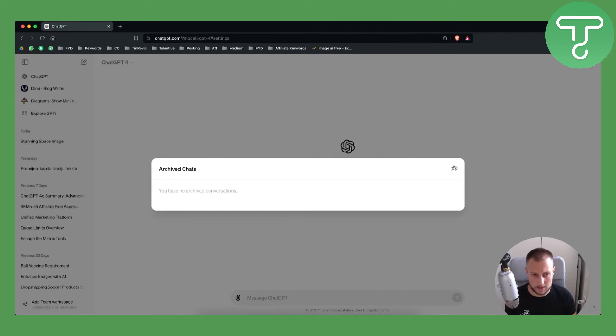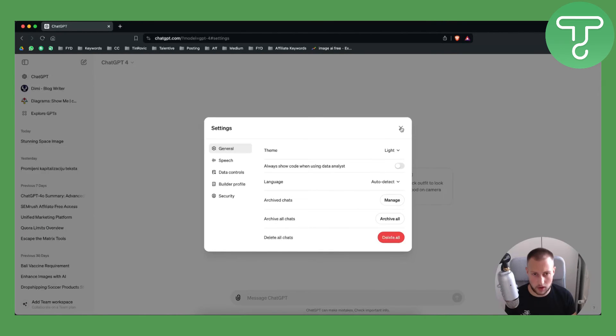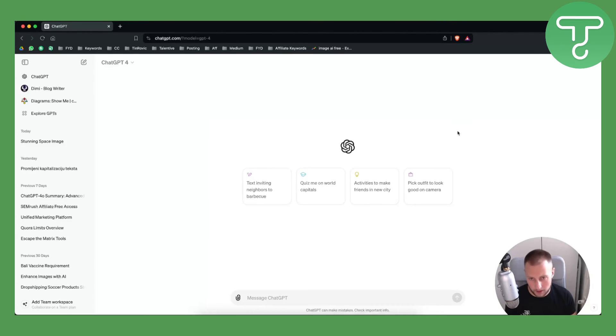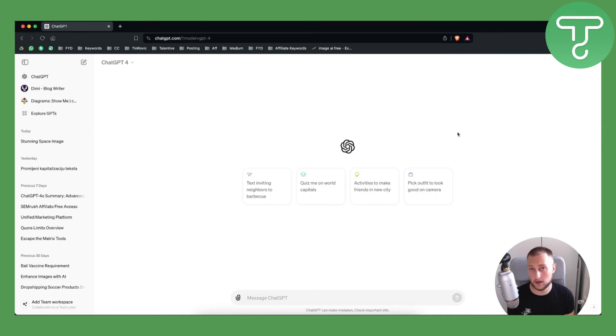So that's pretty much how to archive, how to unarchive your chats on OpenAI, ChatGPT, whatever model you're using.